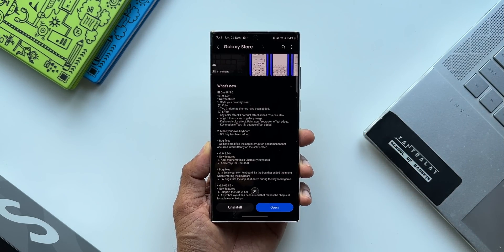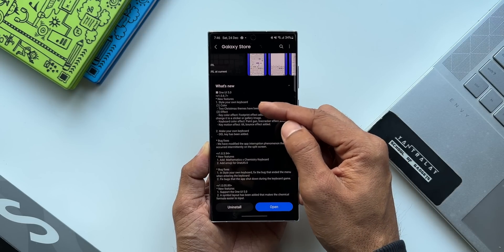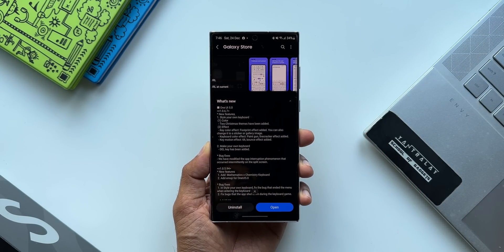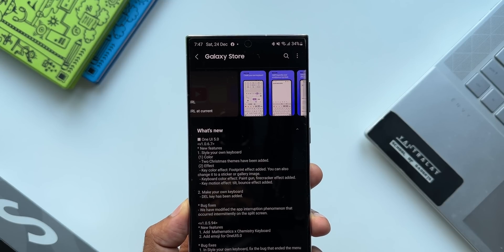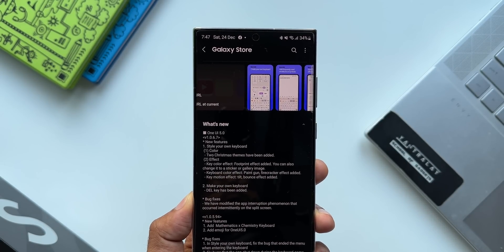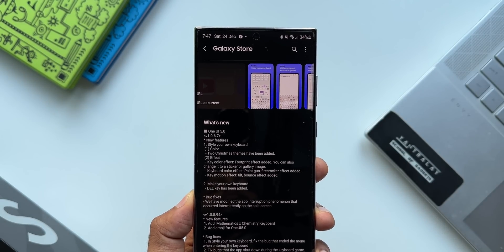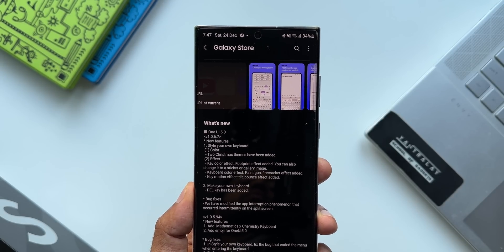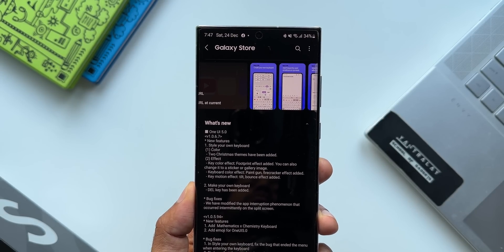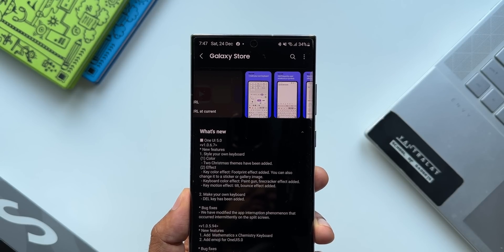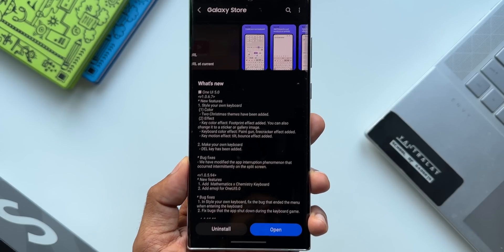As you can see in the changelog, the version number is 1.0.6.7. The Good Lock team has explained all the changes in bullet points. Under new features, the first main point is 'Style your own keyboard.' Under that section, two Christmas themes have been added under Colors. Under Effects, three new effects have been added: key color effect, keyboard color effect, and key motion effect.